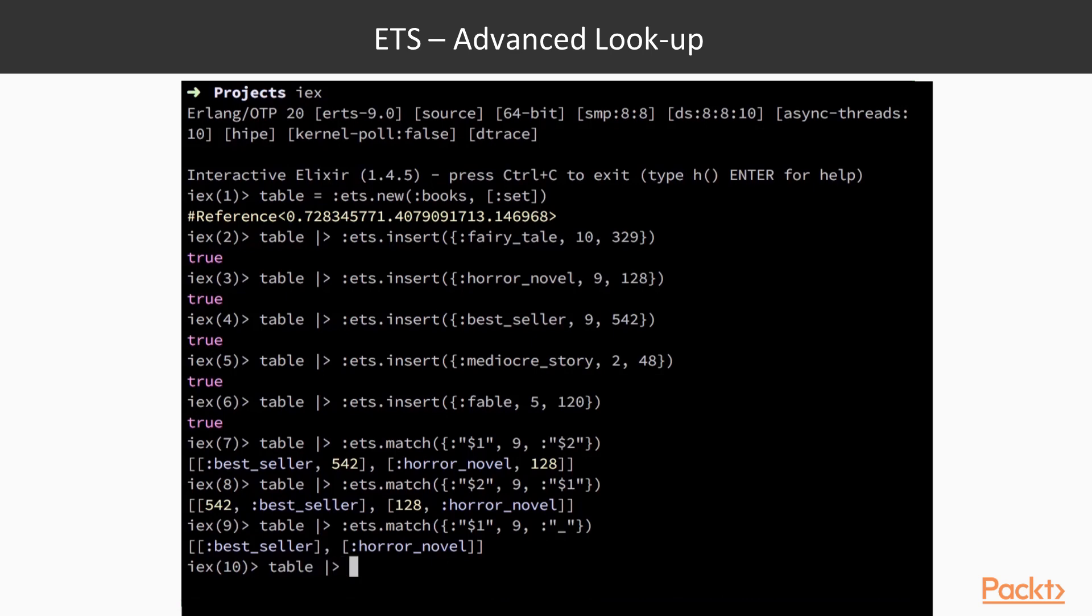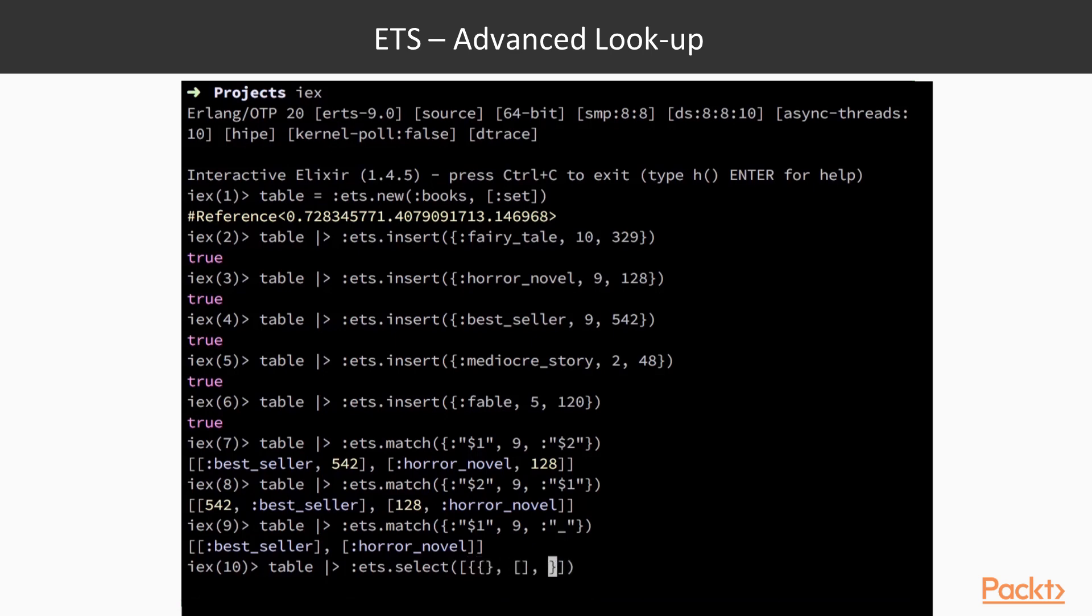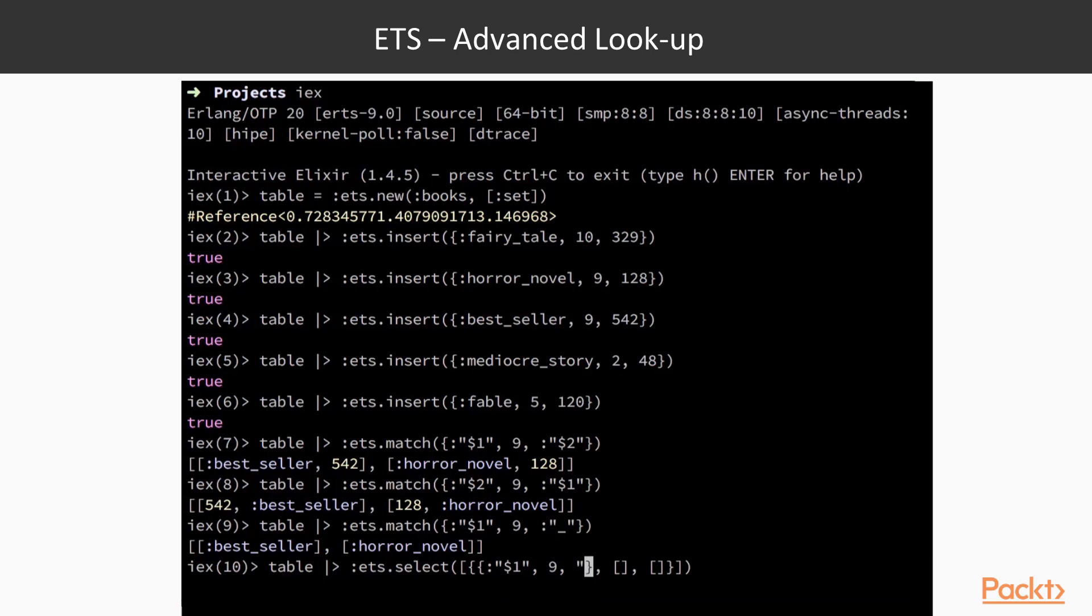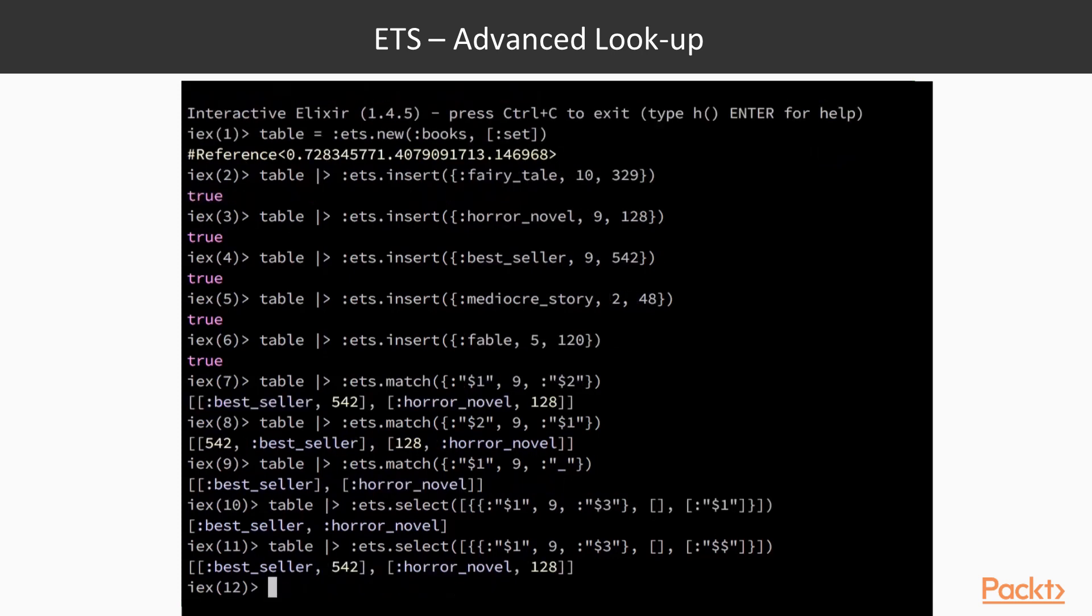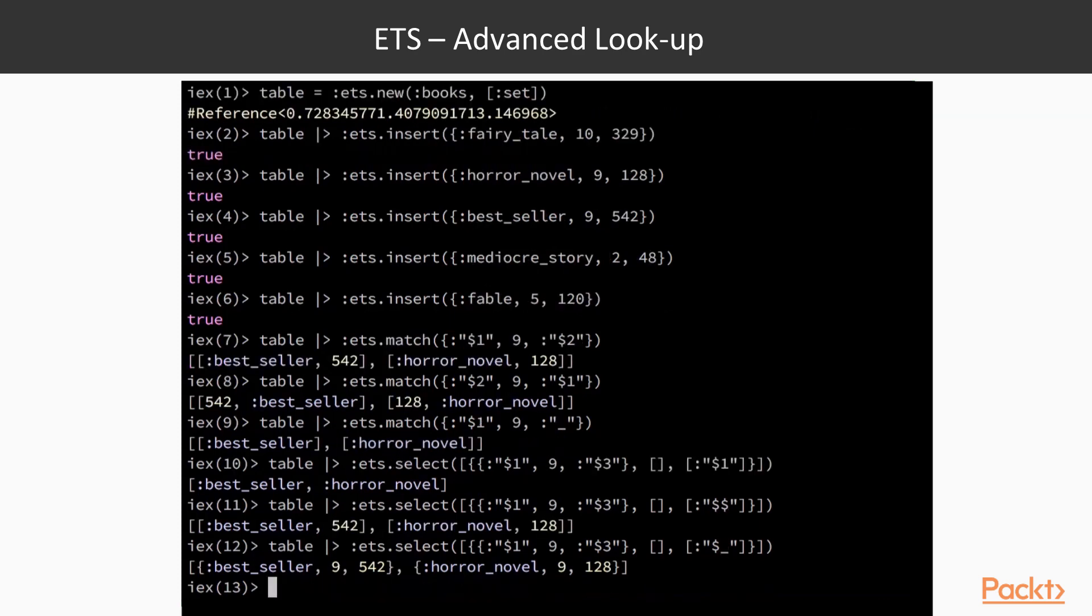We can do more complex queries by using the ETS.select function. This function takes a list of match expressions, which are tuples containing three elements: the match pattern, a list of conditions to match against, and the projection of the output. We can use ETS.select to simulate ETS.match by passing in an empty list of conditions. To retrieve the whole object as output, we can project to double dollar or dollar underscore. Double dollar will output the pattern as we would expect from ETS.match, while dollar underscore will output the actual object on the table, with all fields.